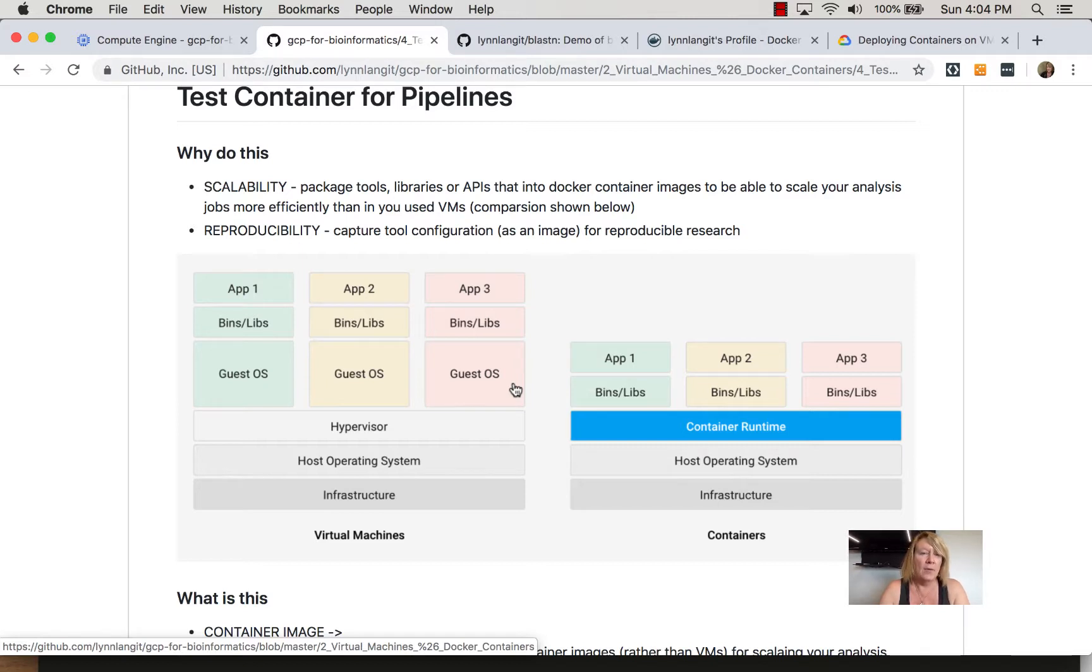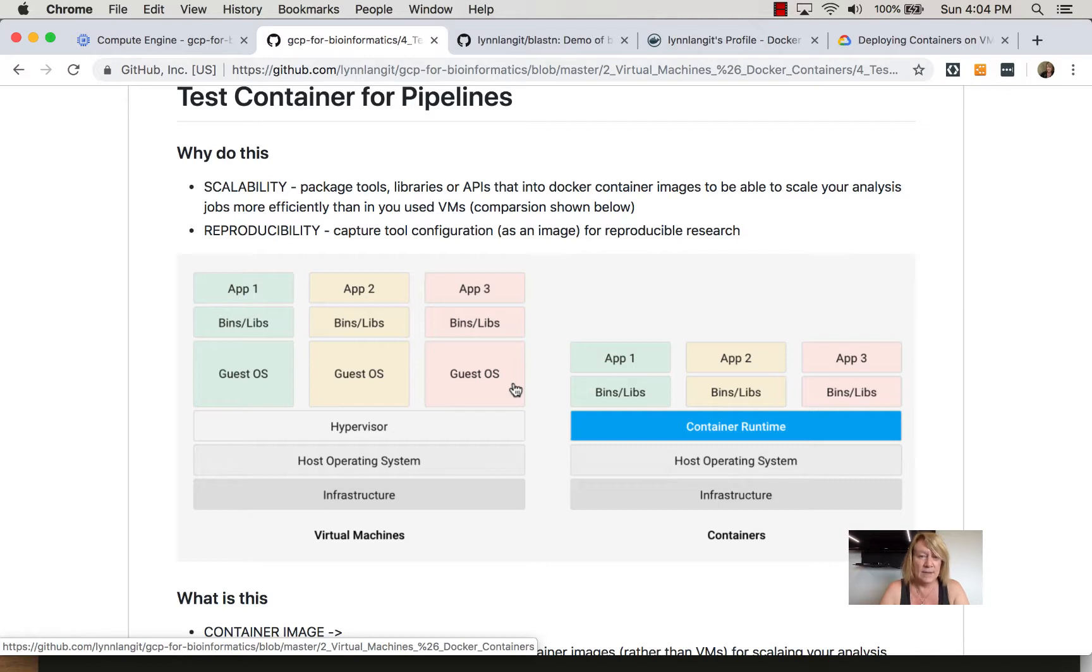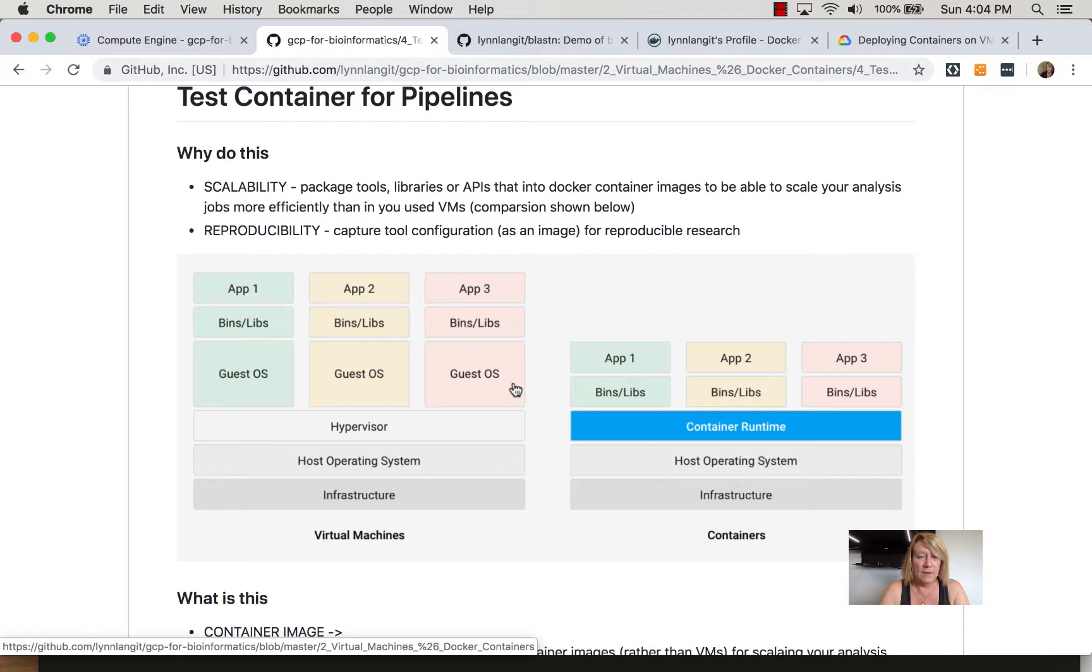Around reproducibility, another aspect of working with Docker is that on the container images you're going to capture your tool configuration. So whether you're using a standard tool such as GATK or BlastN or your own script, your configuration will be part of the recipe for the Docker container.